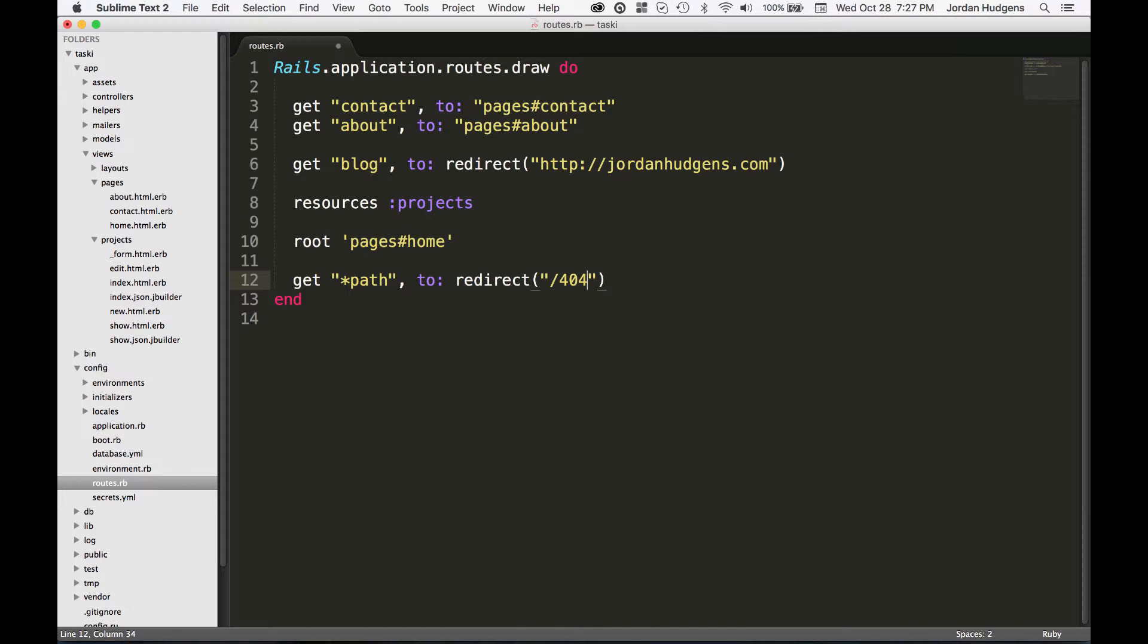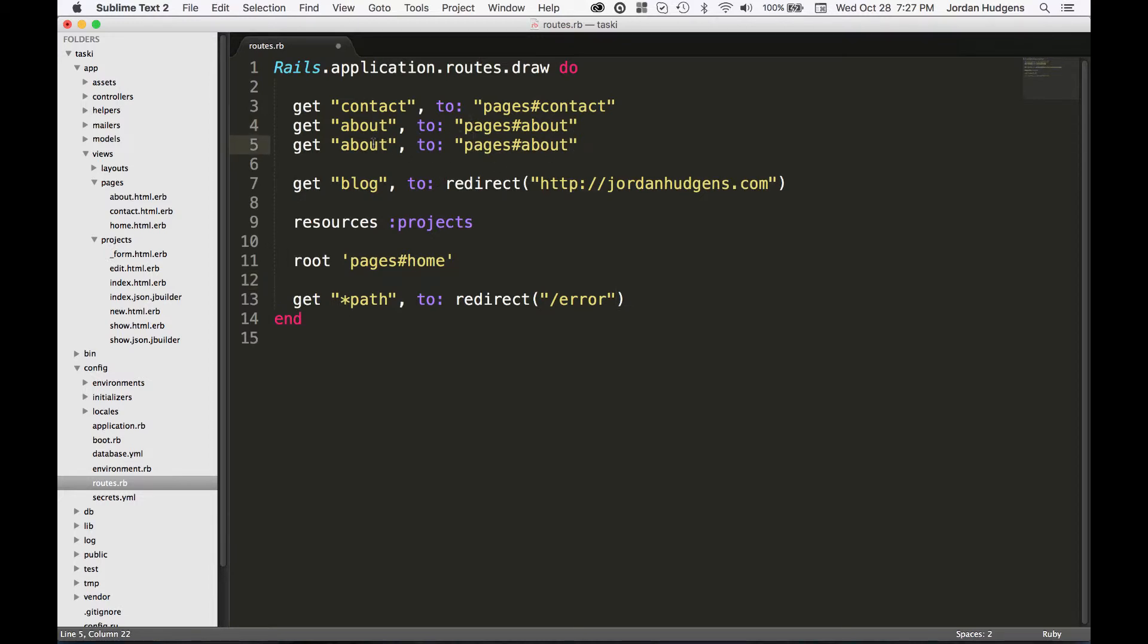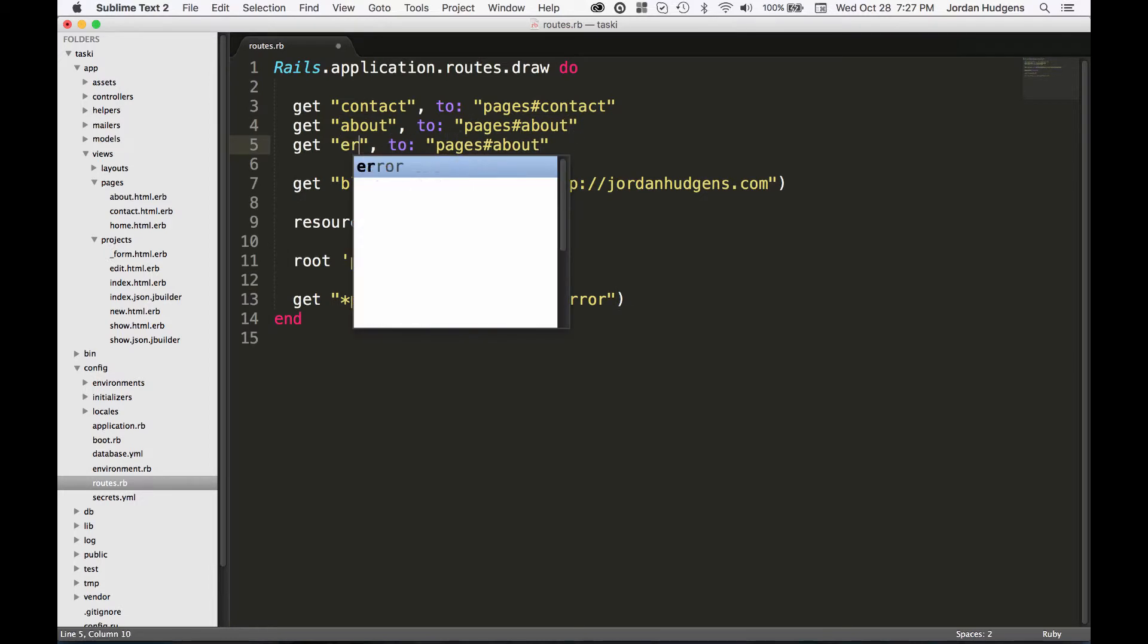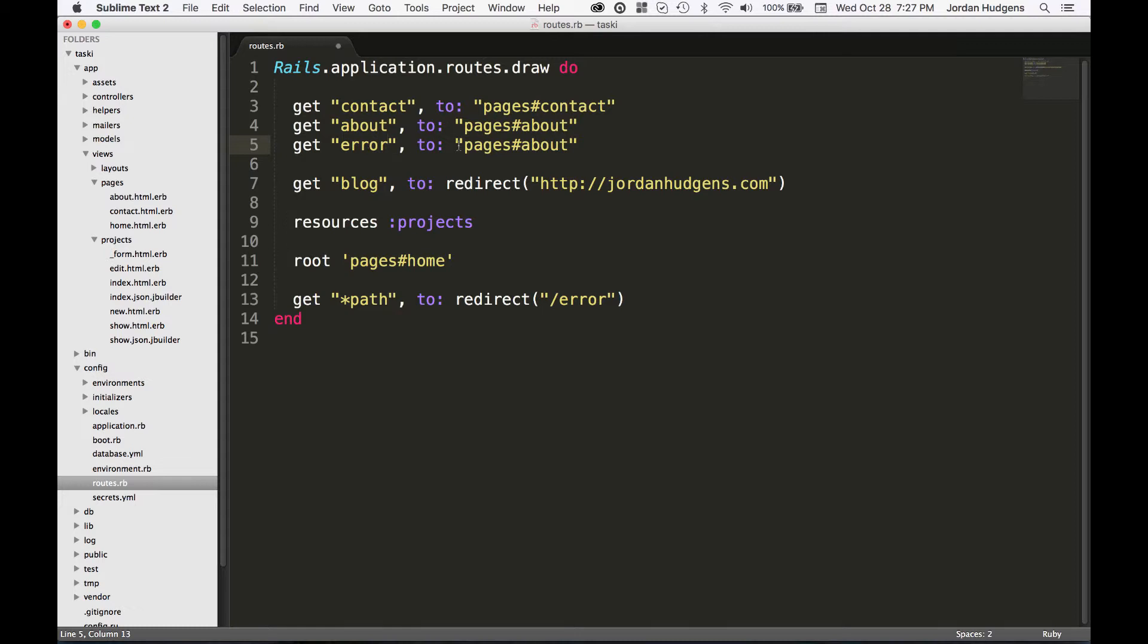If you notice we don't actually have anything here called error, which is fine. So I first need to create a route for it. Type in error, pages#error.